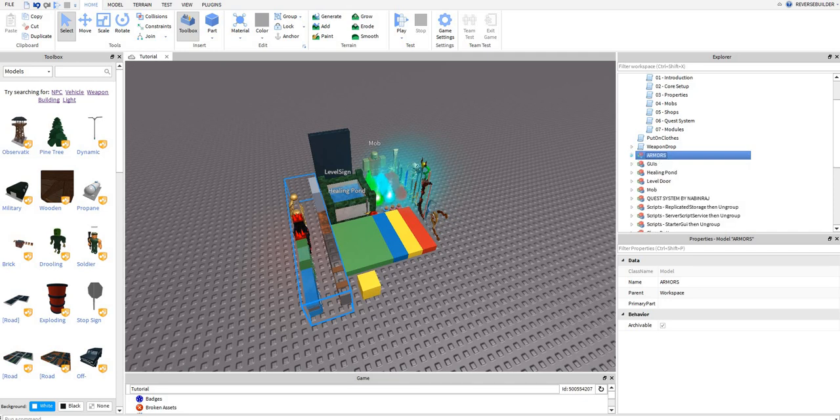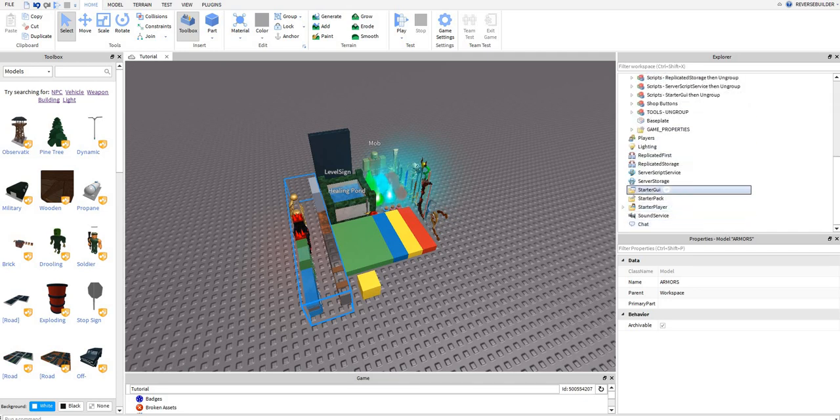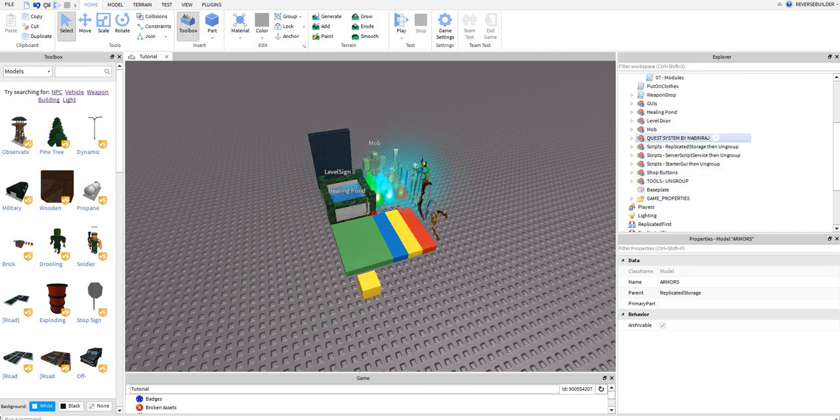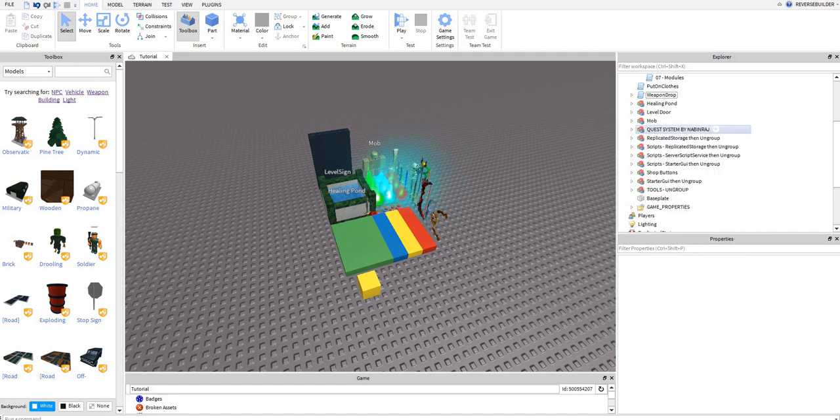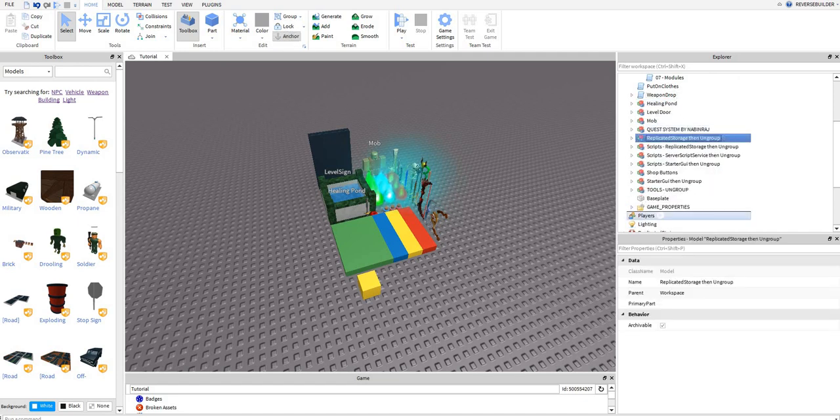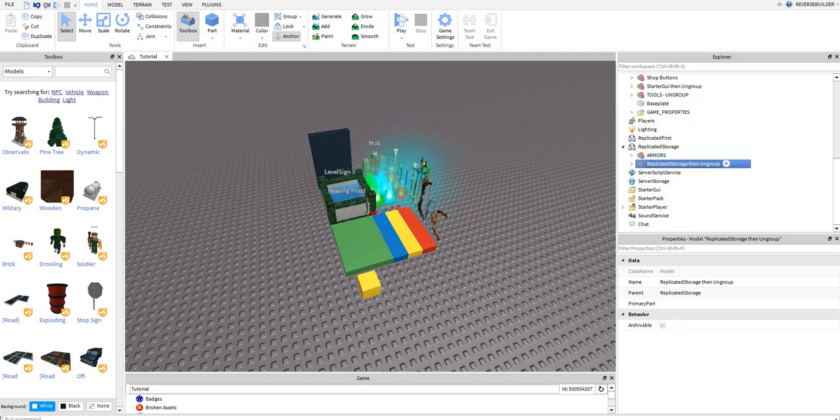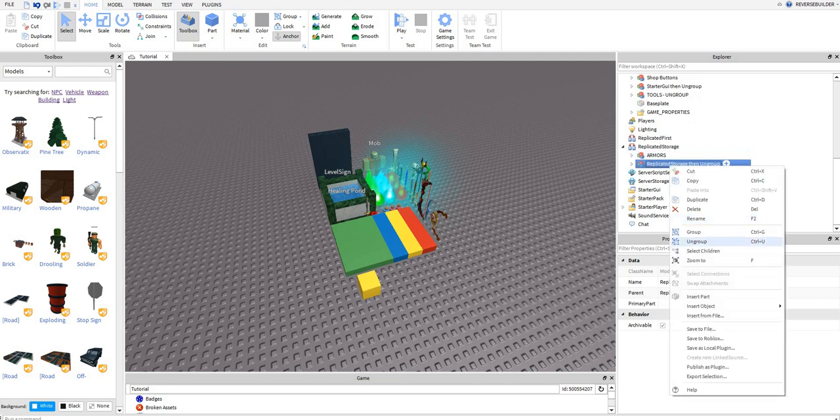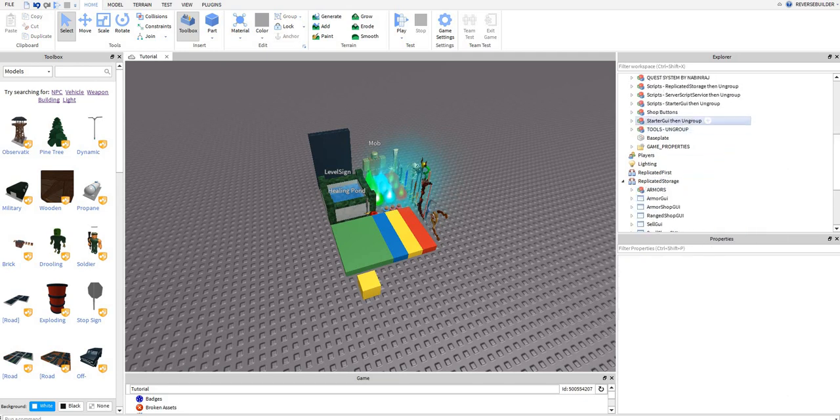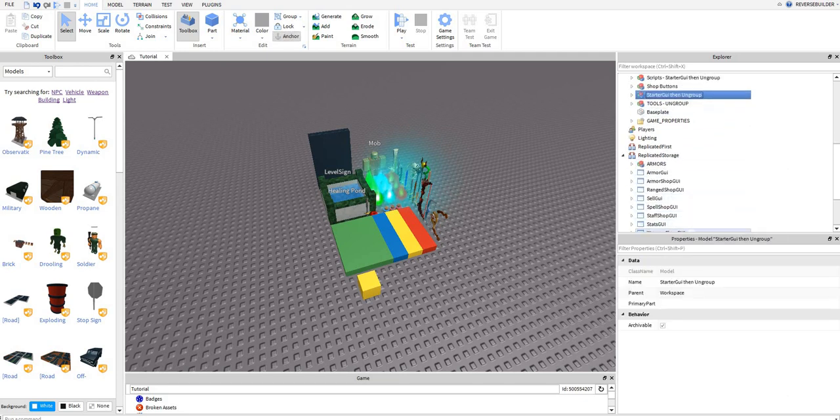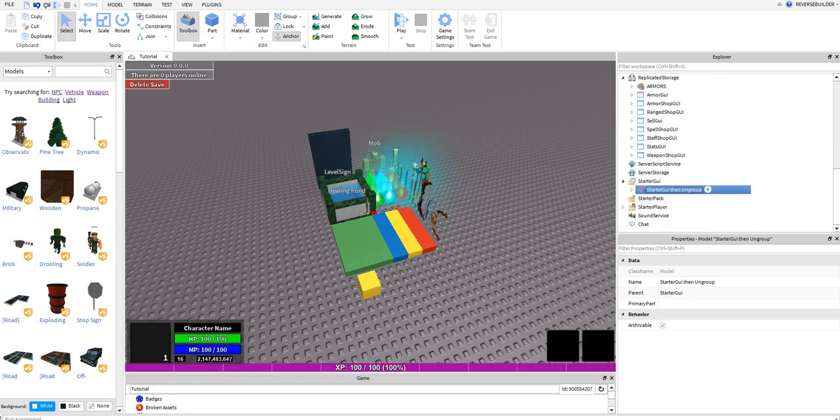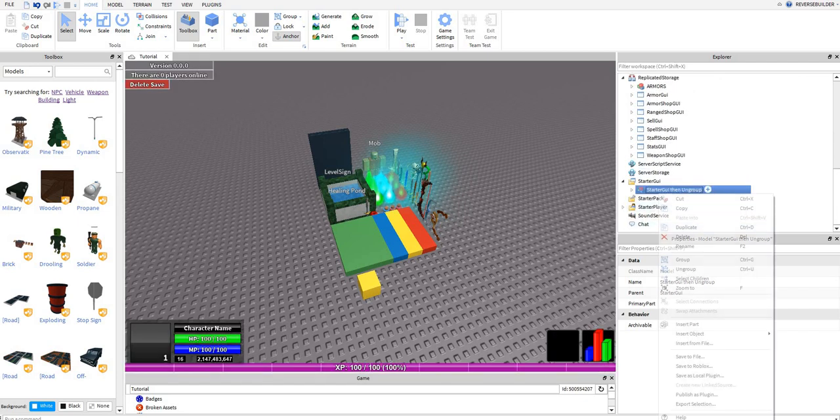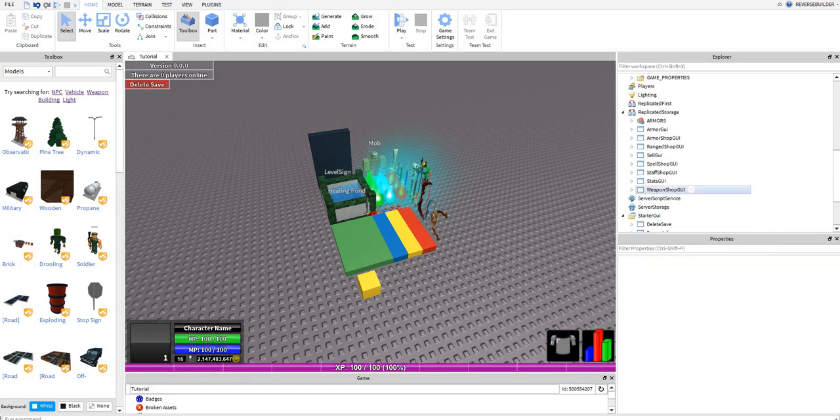So this armor is going in replicated storage. Ungroup replicated storage, then ungroup and then you're going to want to put this instead of GUI and then ungroup.